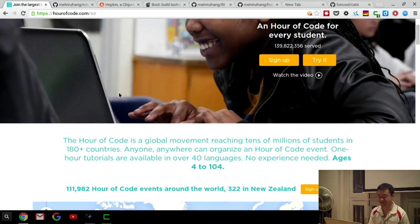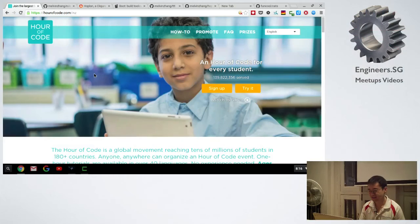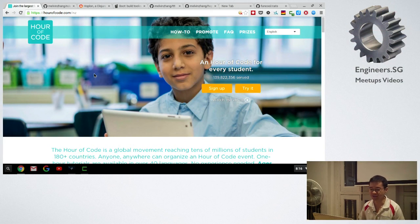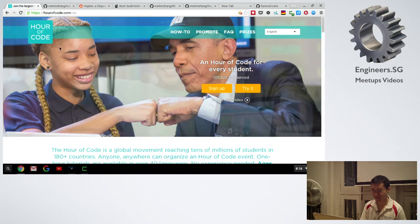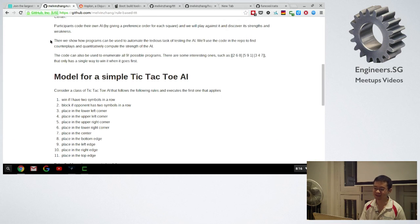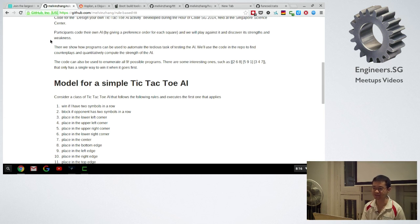The Hour of Code is organized in a number of places in Singapore. This got started last year when I volunteered at the Science Centre. I was thinking of something to try to teach students about writing programs that play games — game-playing artificial intelligence programs — which is kind of a side interest of mine.